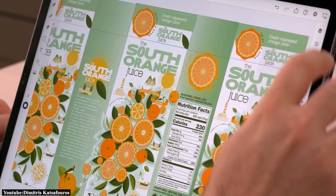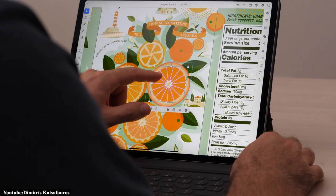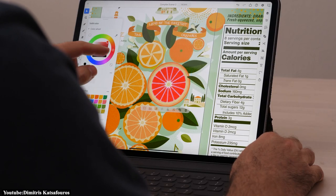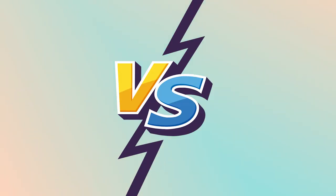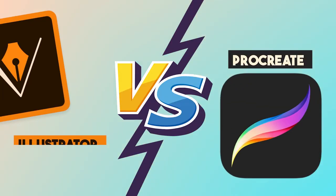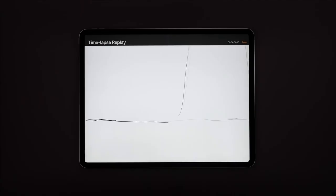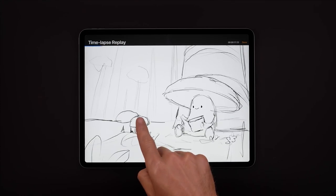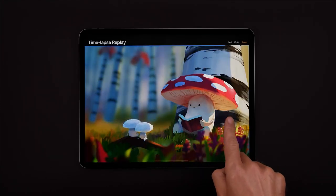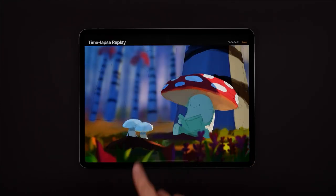One of the software-turned-app products of Adobe is Illustrator. In today's video, we will learn more about both Savage Interactive's Procreate and Adobe's Illustrator, compare between them, and hopefully help you figure out which one is the best for you.